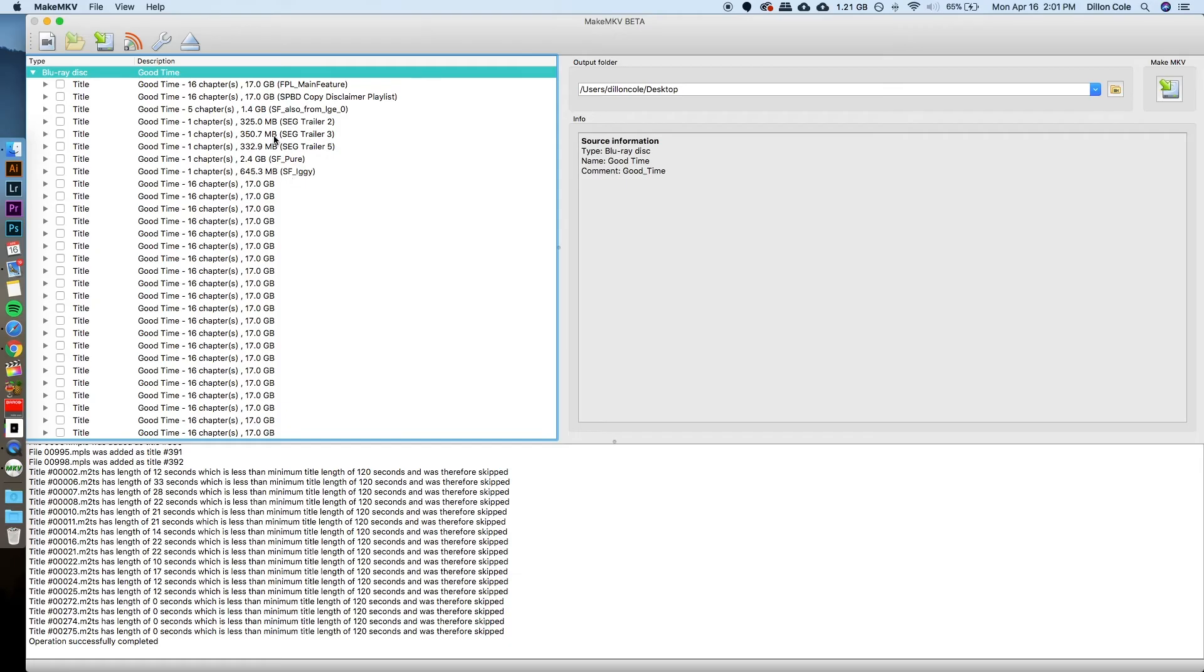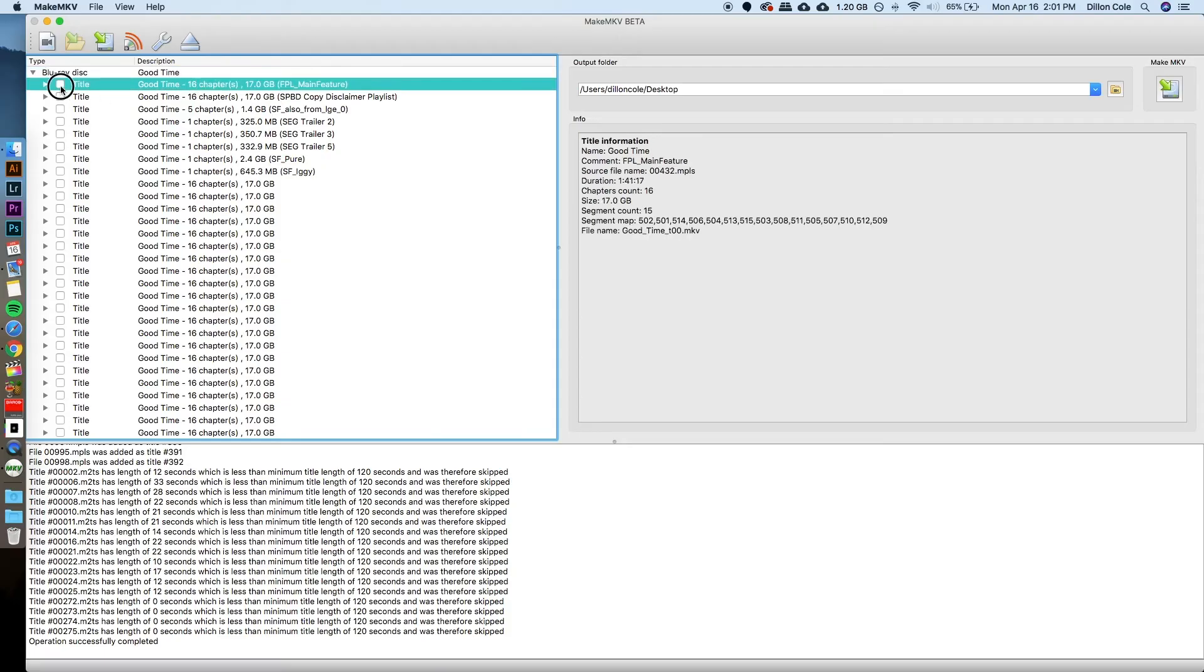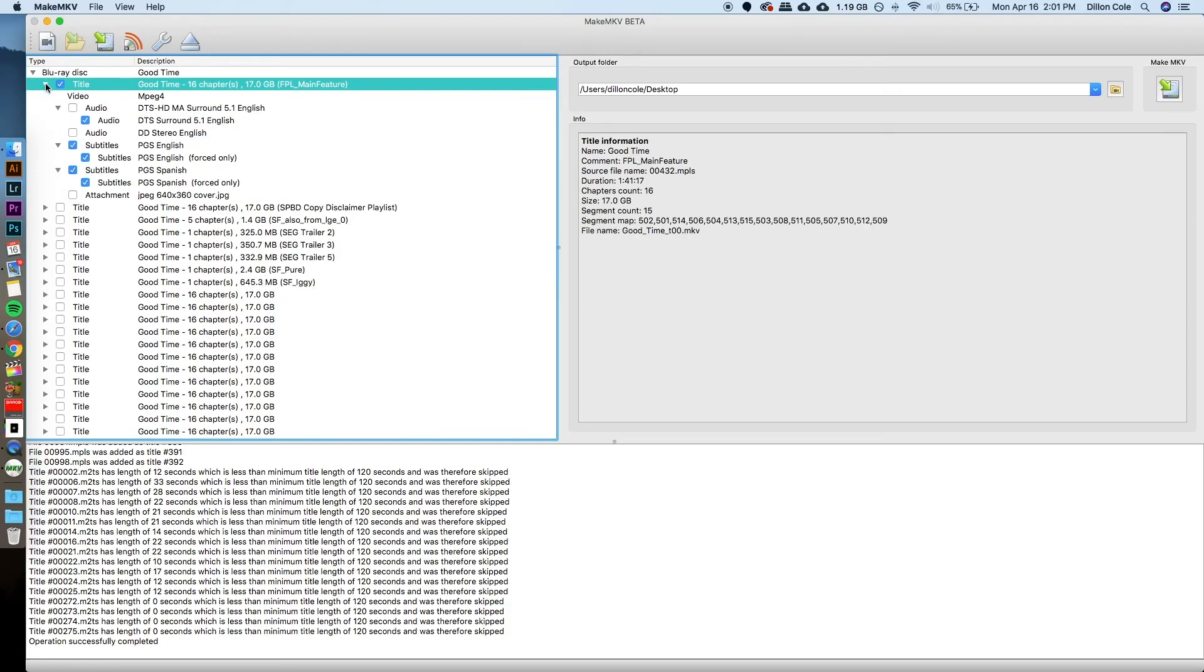Then it has some behind-the-scenes or director's commentary or trailers for other films, things like that. But typically, for our purposes, we're only looking for the feature film of the drive. So I'm going to select that, and then I'm going to toggle down this drop-down. You can see that I have several different options for what audio track I want to rip from this, and then also if I want to rip subtitles or not.